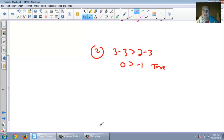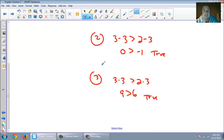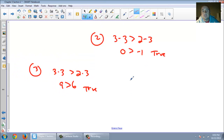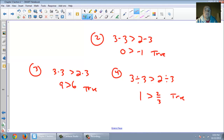Now let's multiply by 3 for the third one. 3 times 3 greater than 2 times 3 — is 9 still greater than 6? That is true. So we added, we subtracted, we multiplied. Now let's divide. 3 divided by 3, is that still greater than 2 divided by 3? Is 1 greater than 2 thirds? Hopefully you realize that is also true. Dividing doesn't change anything.